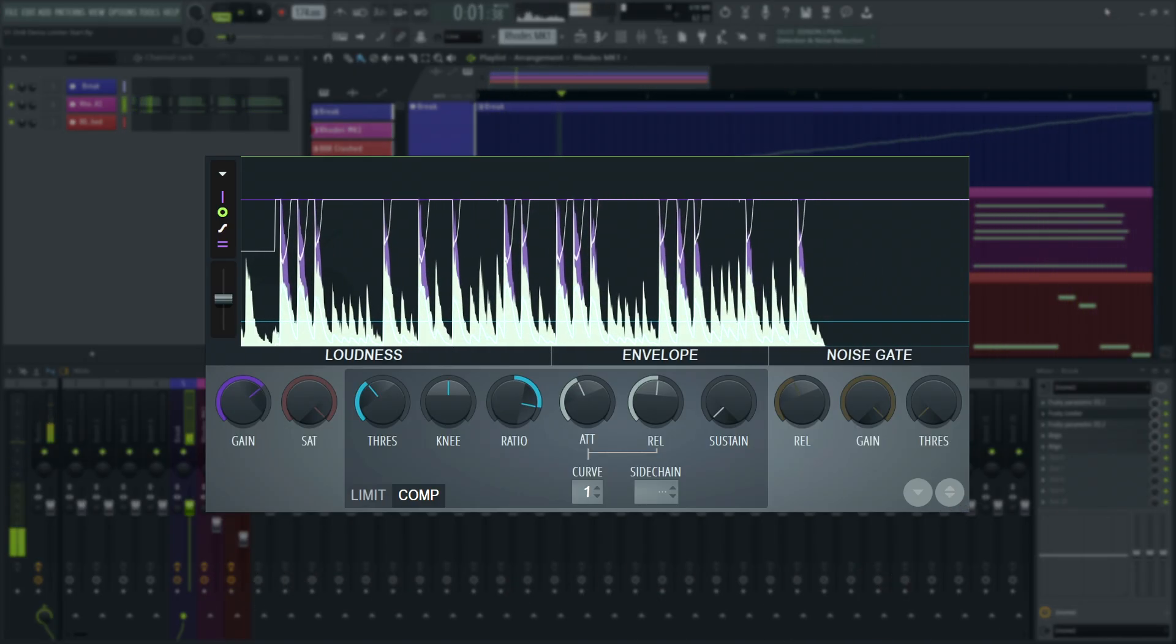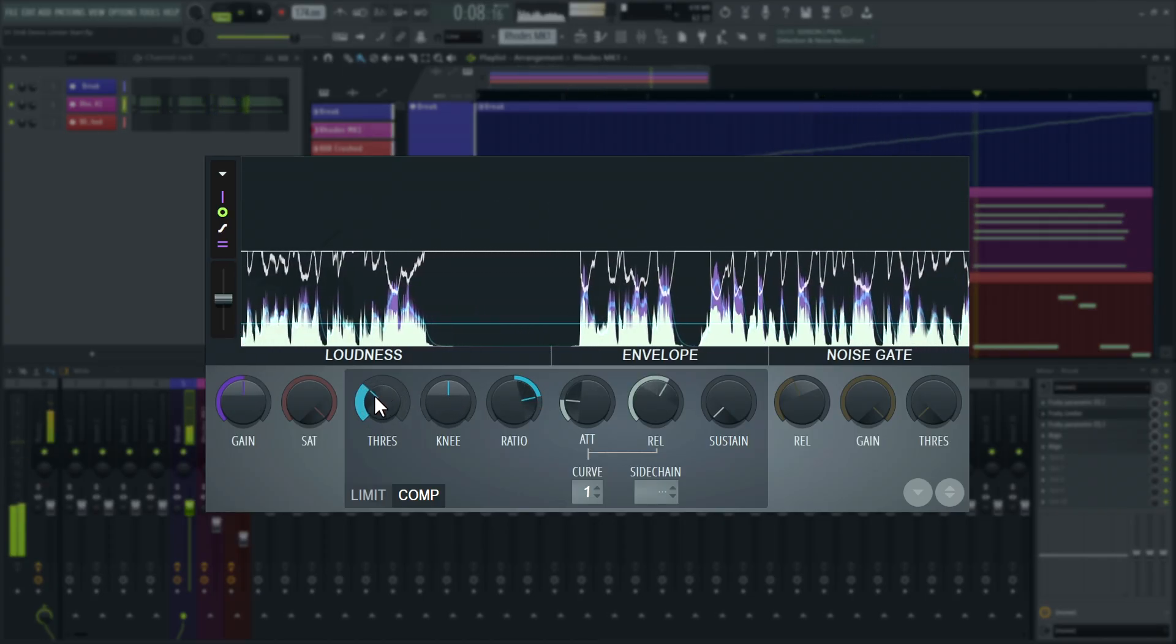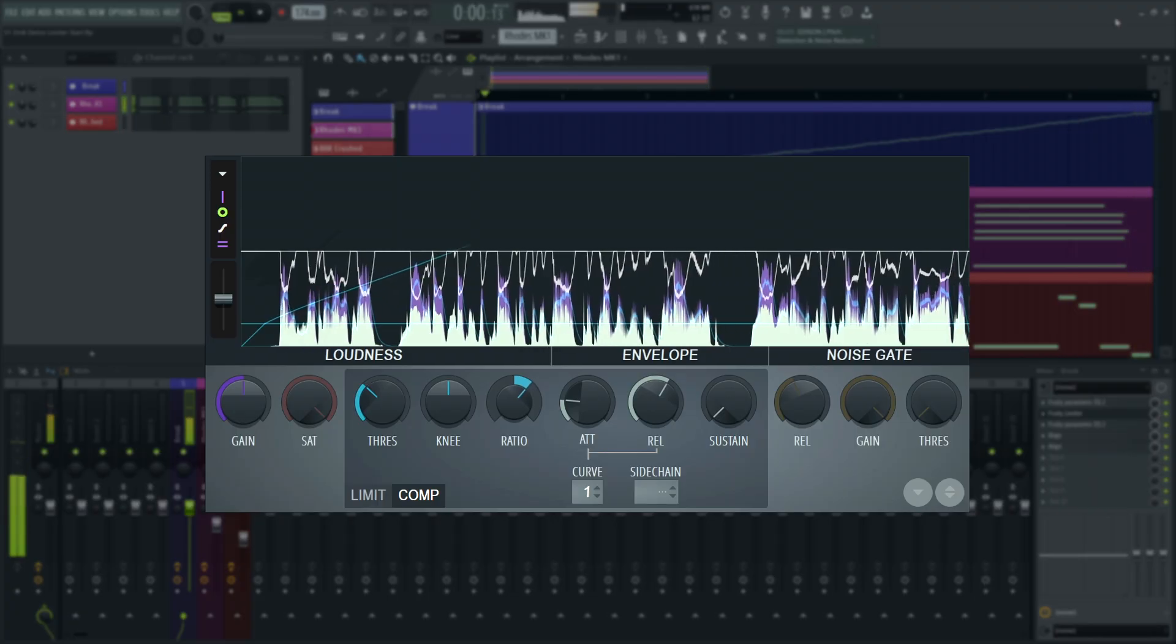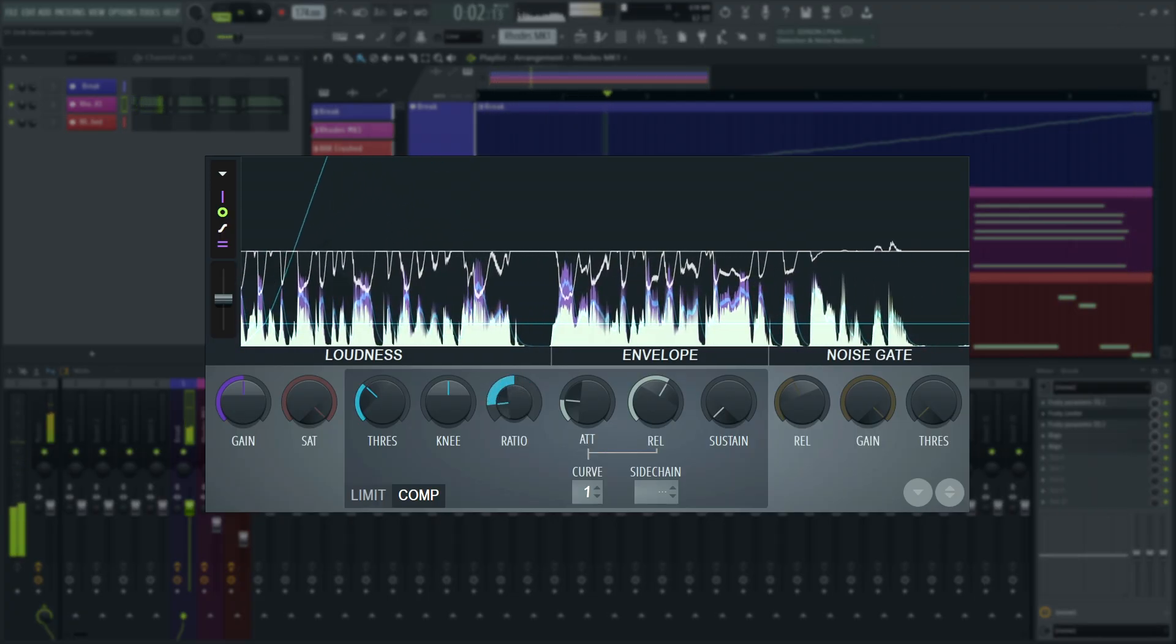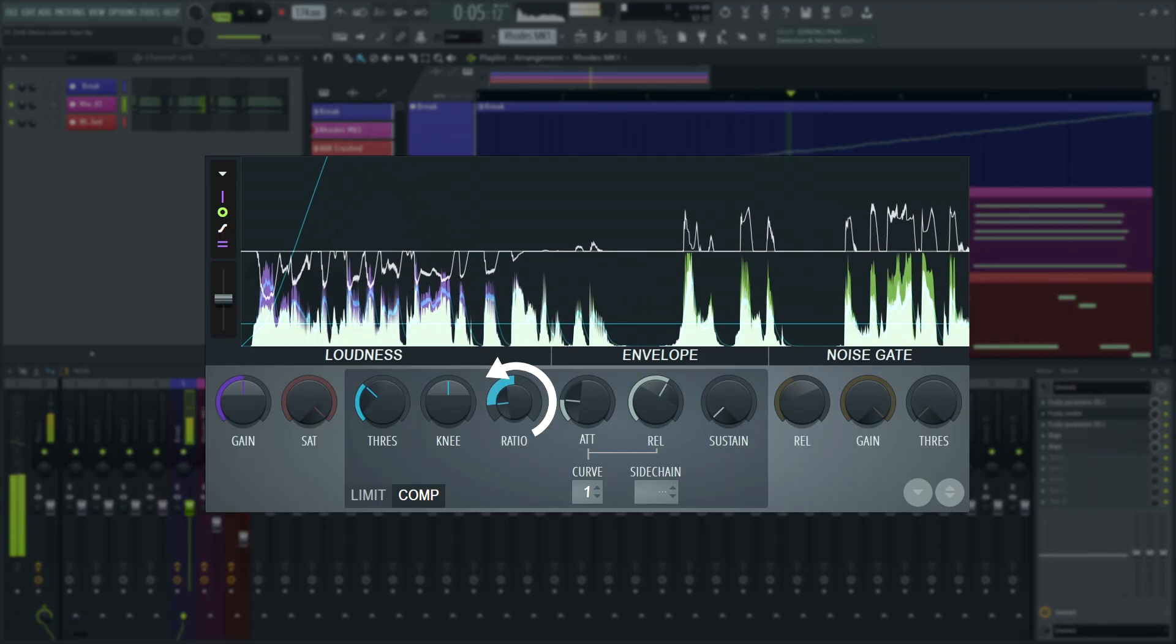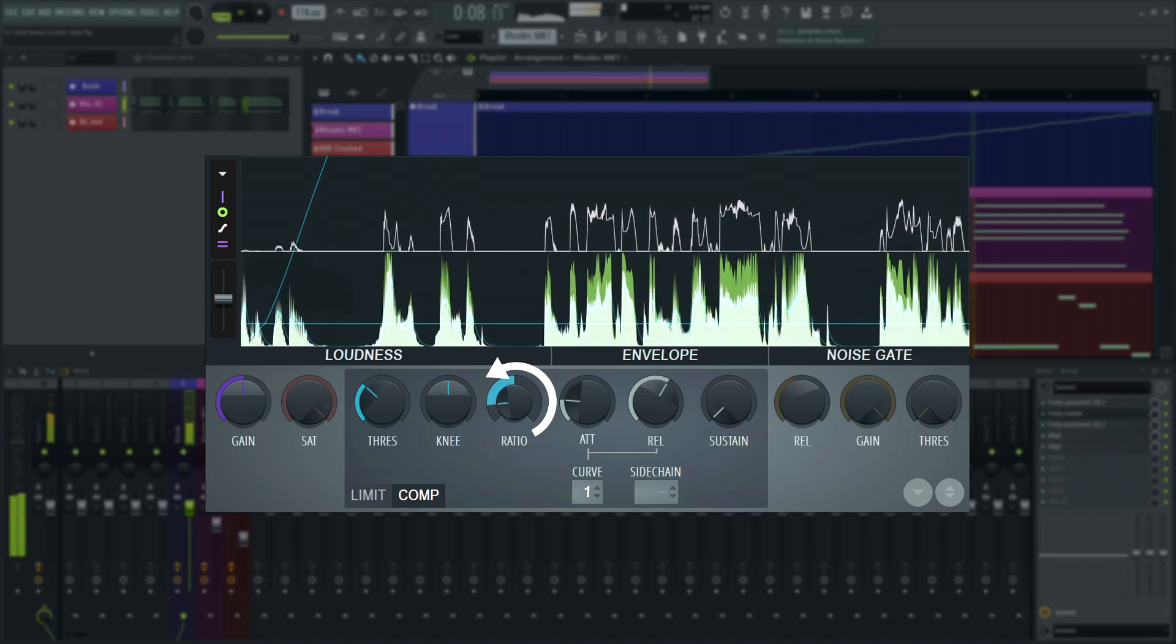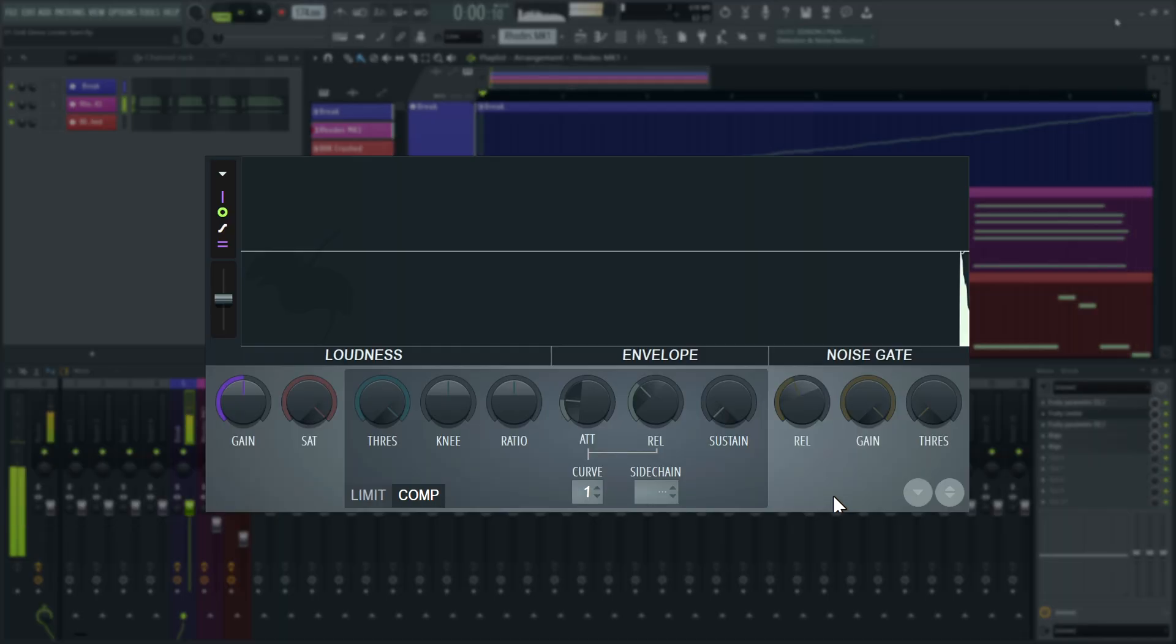In Fruity Limiter, threshold sets the point at which the output level will be changed, ratio sets how heavily attenuated or boosted it will be. Yes, boosted. In Fruity Limiter, turning the ratio knob to the left, turns the ratio round and in turn turns the plugin into an expander.